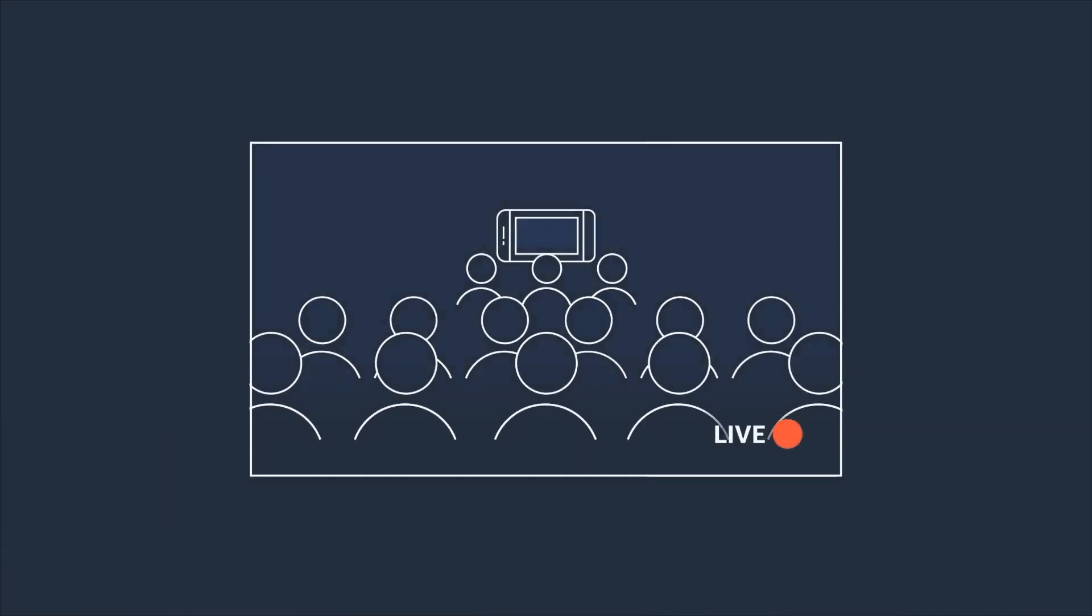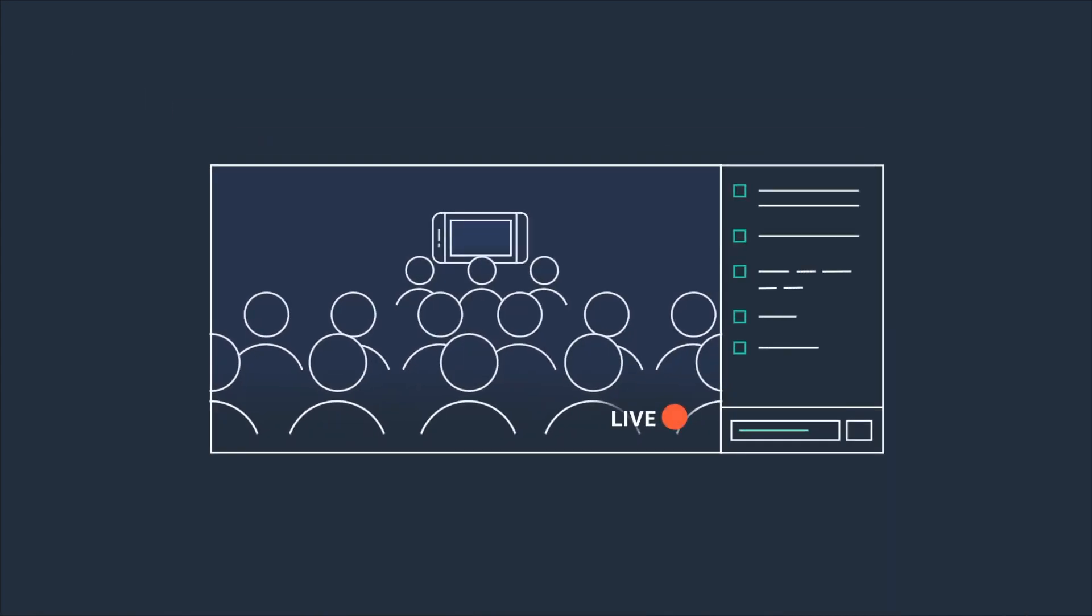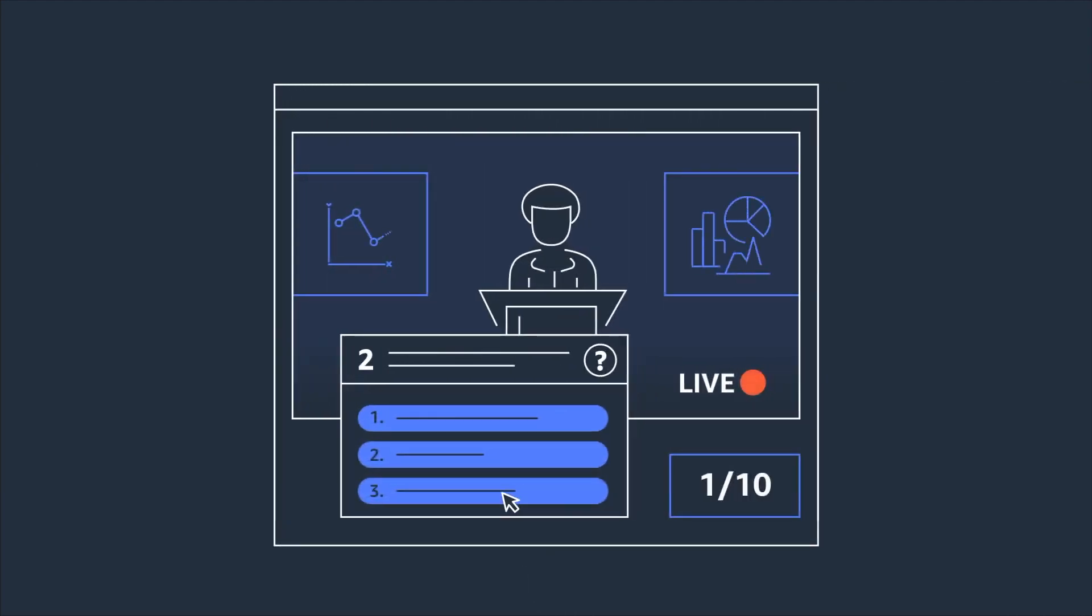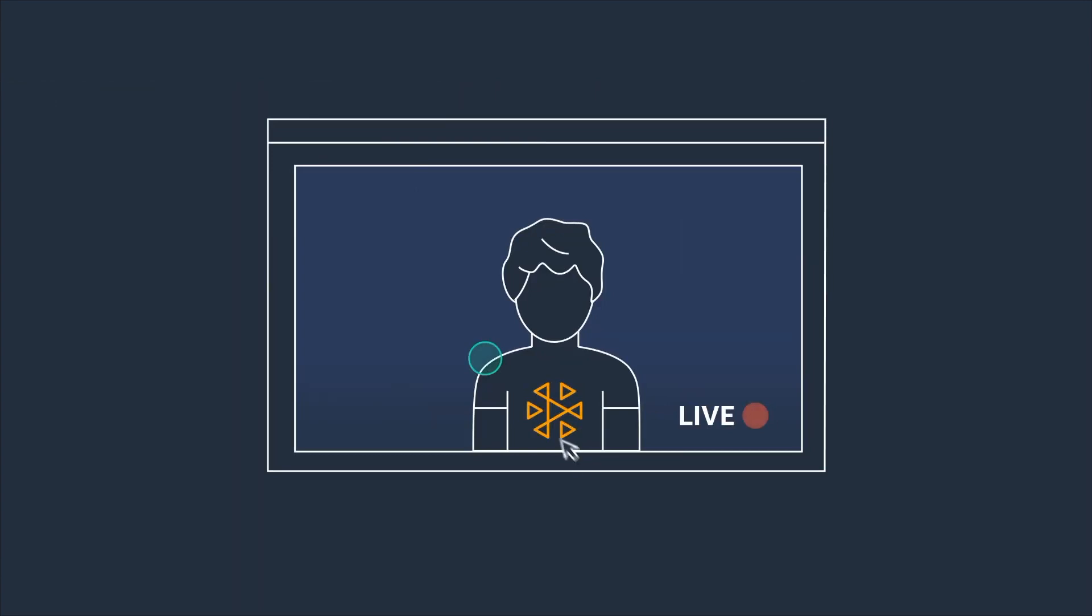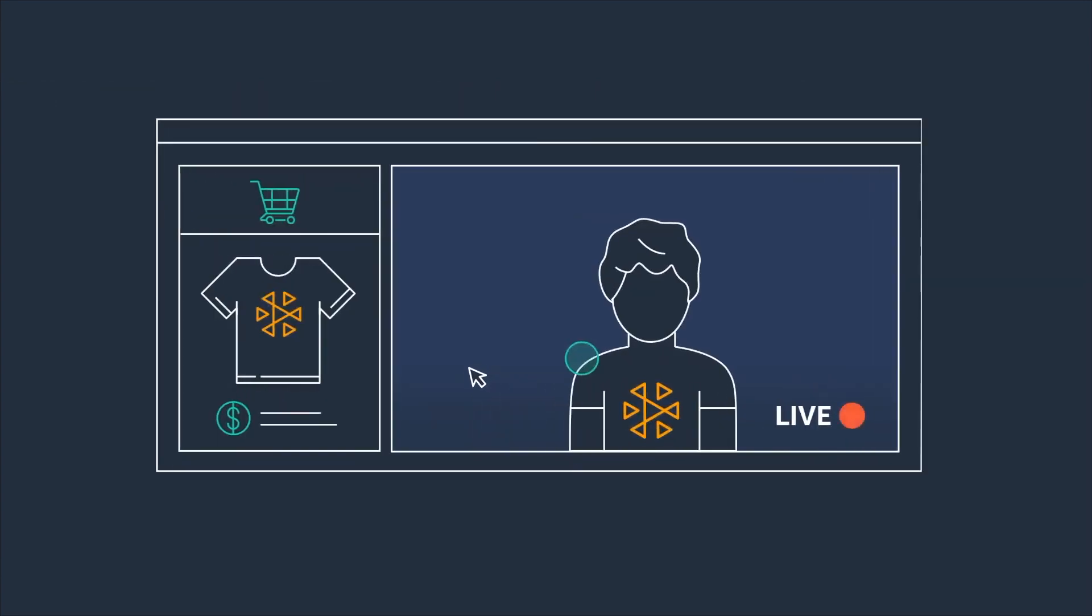Instead of pushing conferences, training, concerts, and major shows and live events to your social media sites, you can create a fully customized live video experience with the same technology that brings you Twitch.